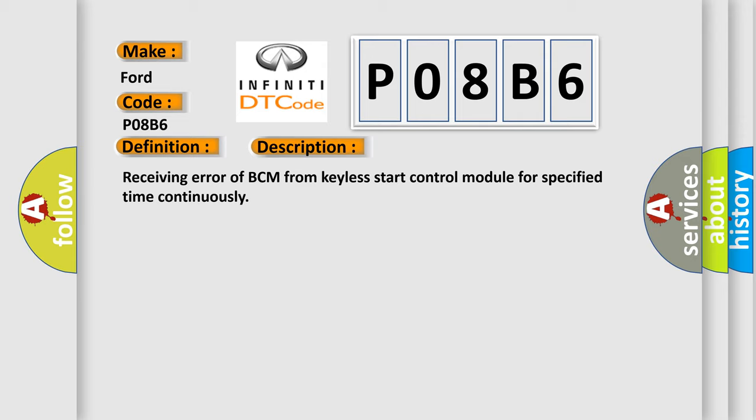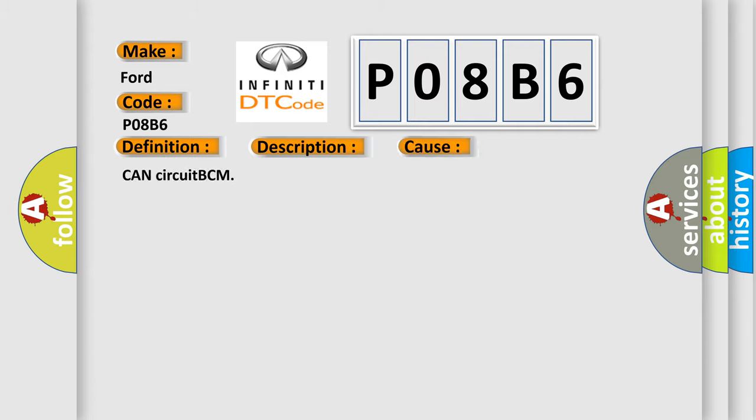This diagnostic error occurs most often in these cases: CAN circuit BCM.